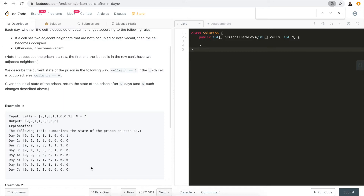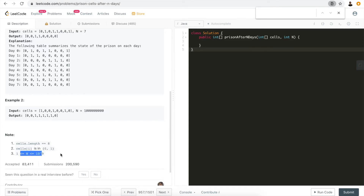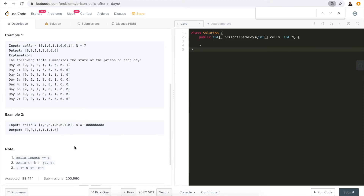This is how the program is supposed to run. Let's take a look at the constraints — there are a total of 8 cells, each binary. But pay attention: n can go very large. If we use brute force, we might end up with a time limit exceeded exception because there could be redundant, repetitive computation.